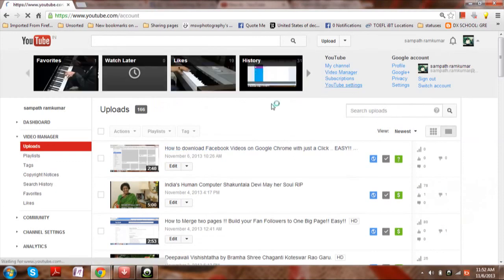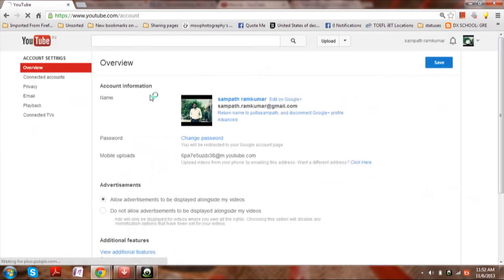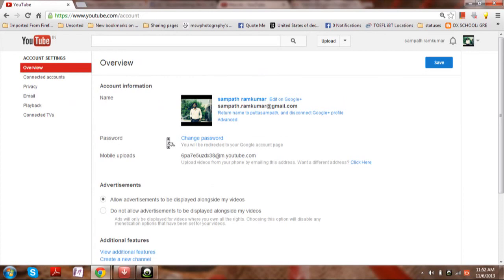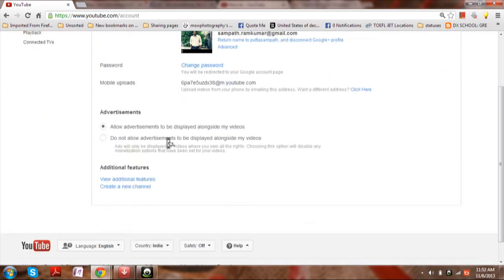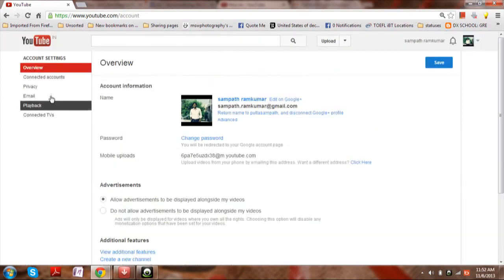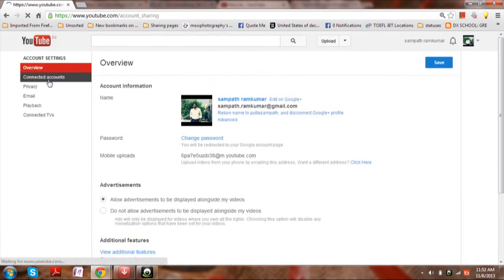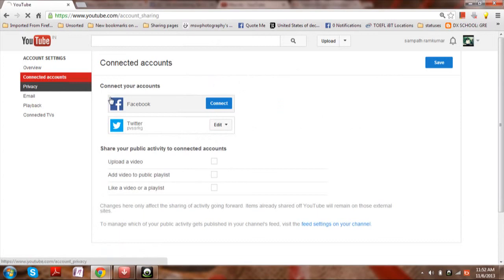Then you will be shown all the details regarding your YouTube account and the linking of different social networks.